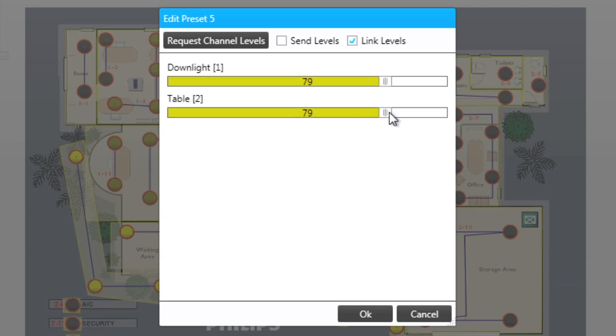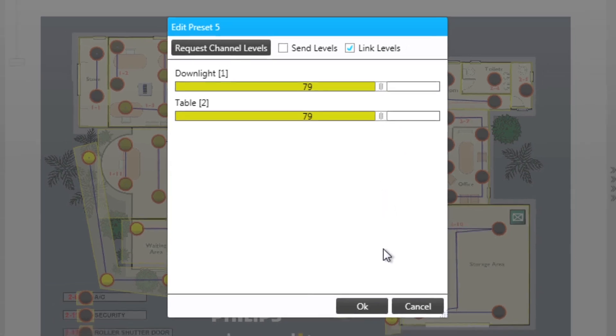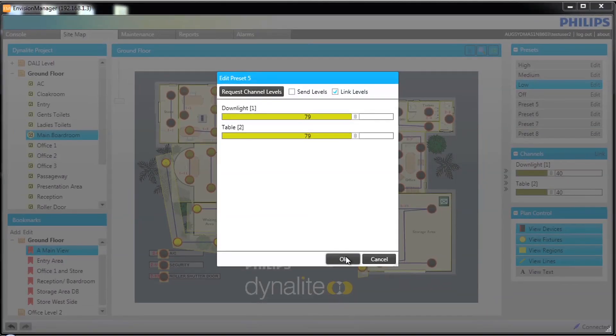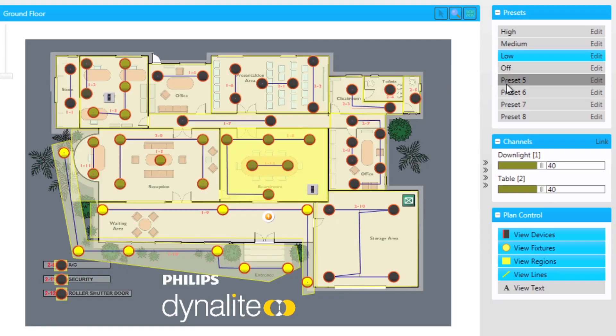Once the preset is updated we can test it directly from the list. In this example we have adjusted preset 5. Notice the change on the plan view.